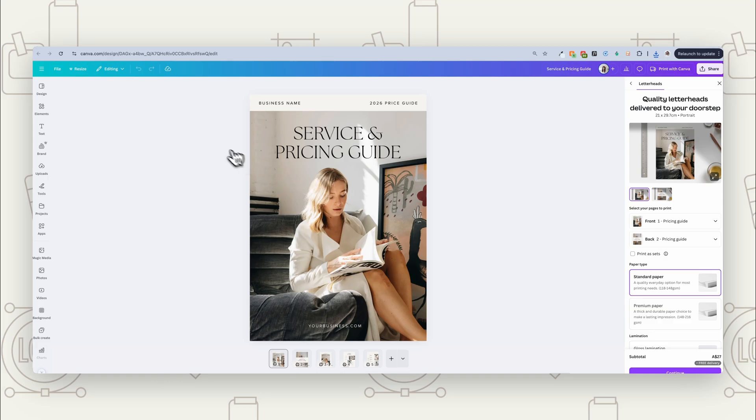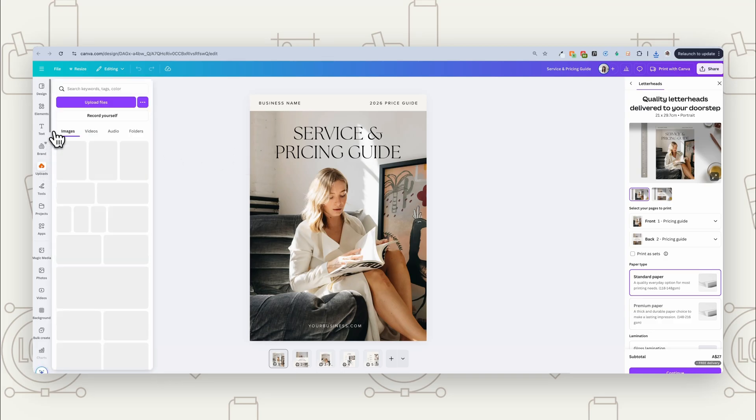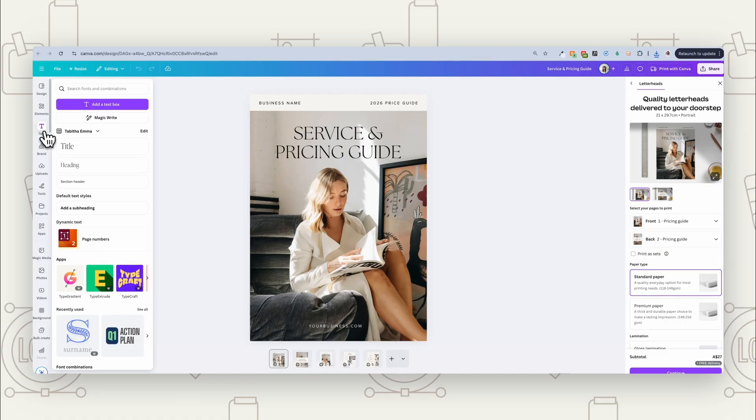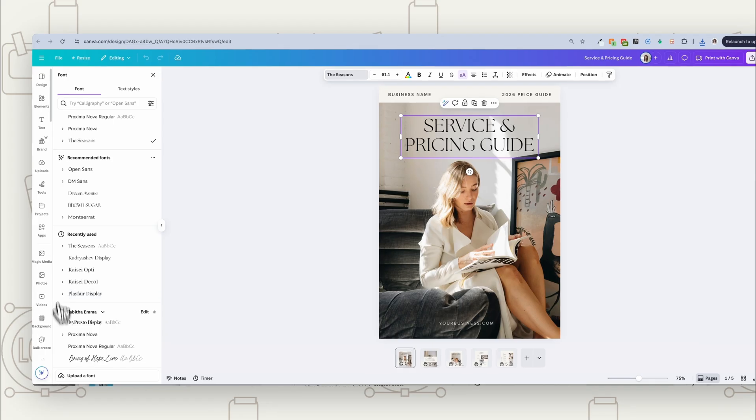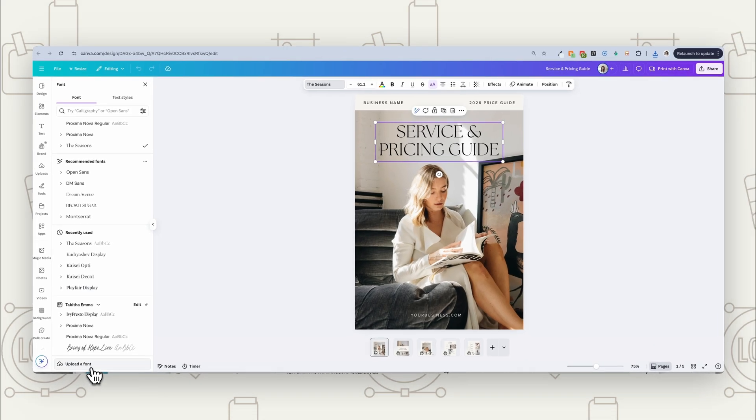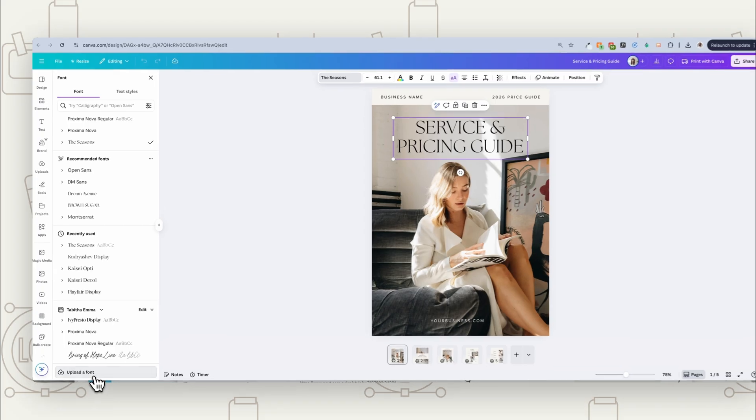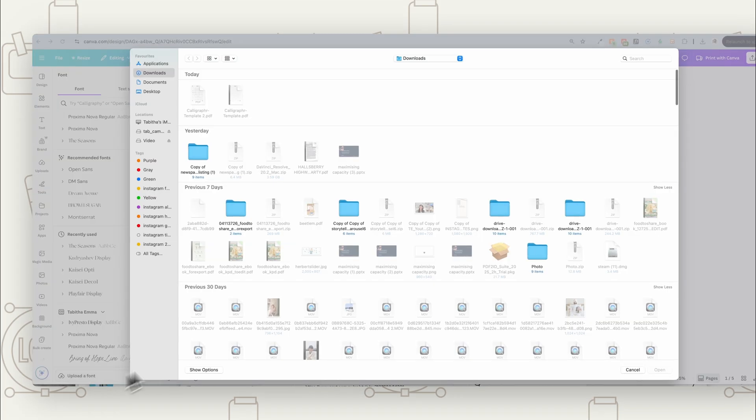Now coming into Canva, say we're working on a design here and we want to use our new font. So we're going to go over to text and you want to click on this upload font. Now this is a pro feature being able to bring in your own font. So you'll need Canva Pro for that, but you'll be able to use this font on any software on your computer. So if you aren't using Canva, if you're using something else, you can also use it anywhere.